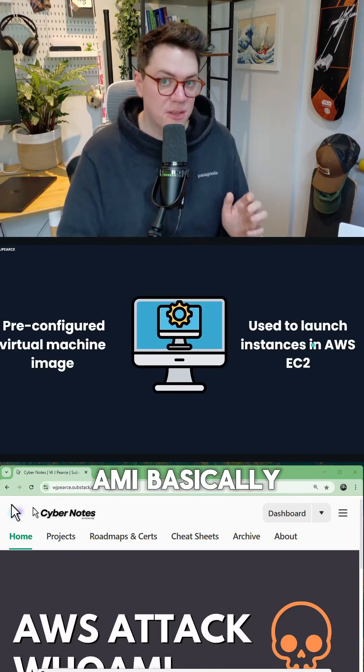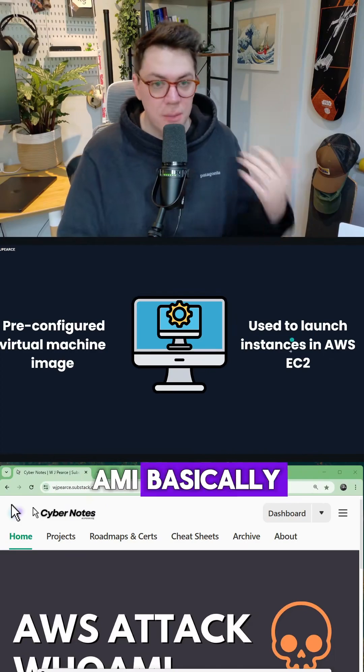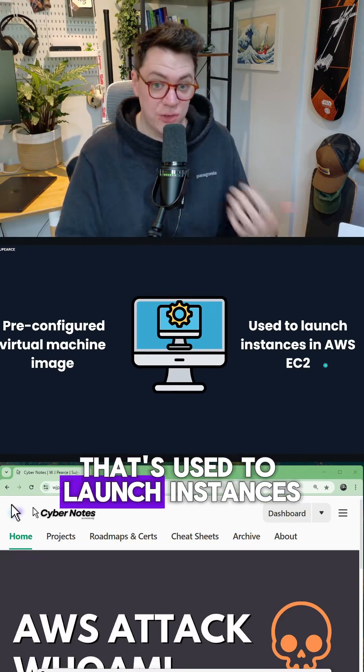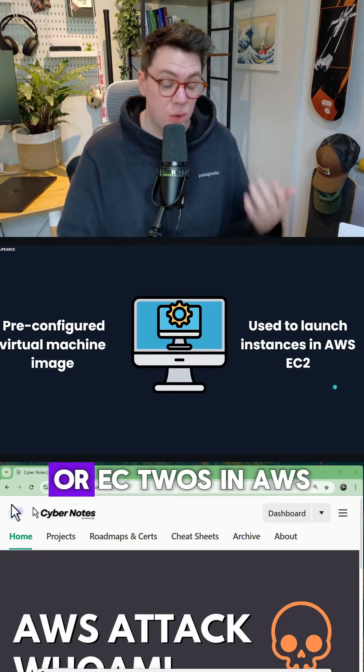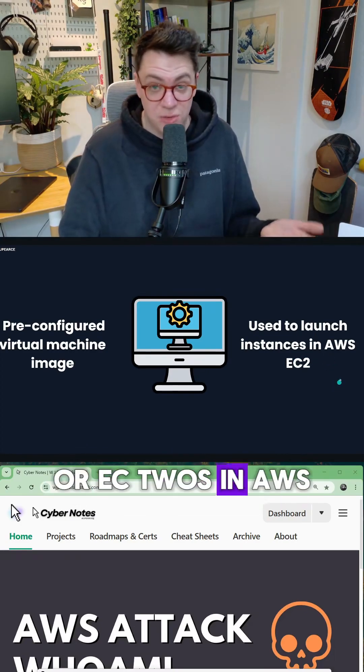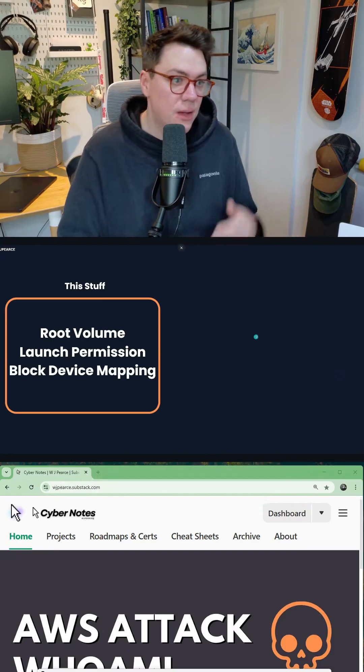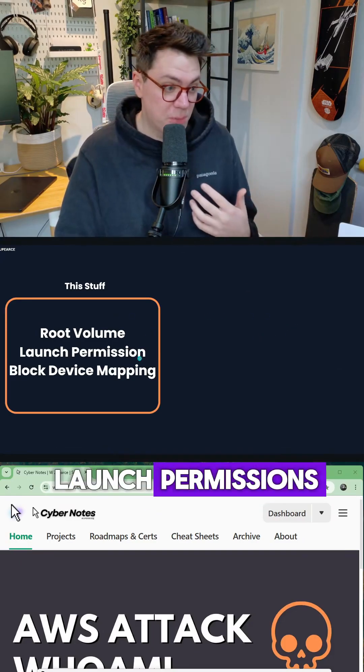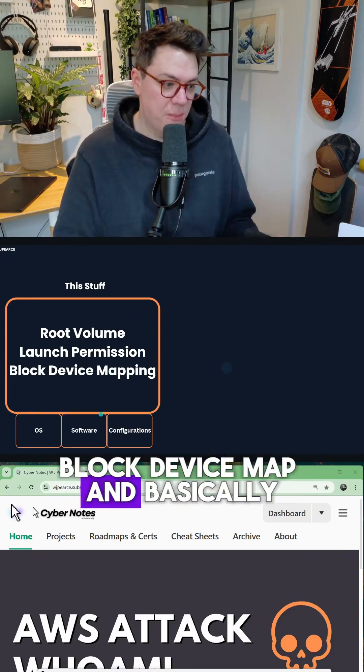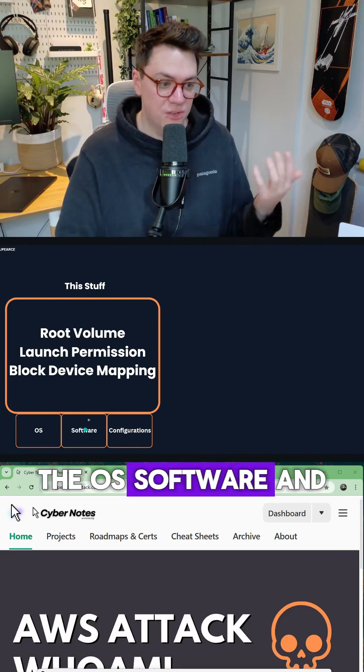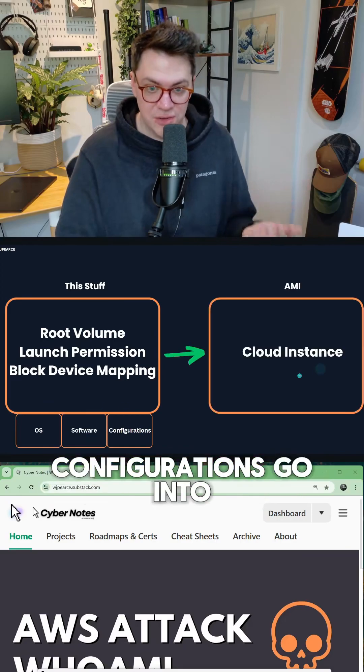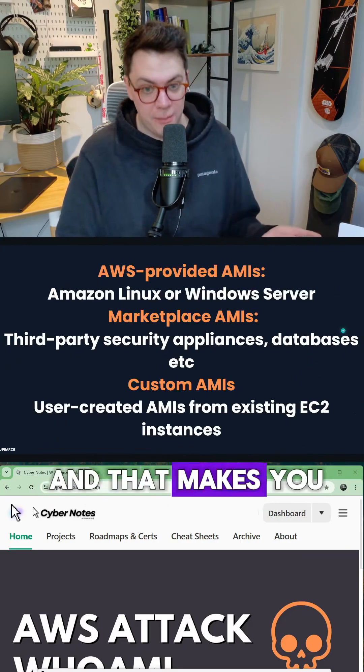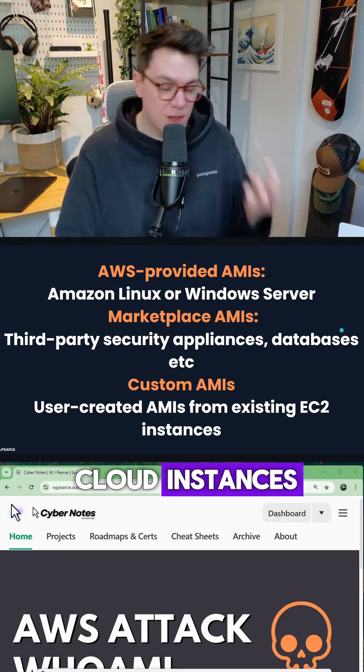The first one is AWS AMI, basically a pre-configured virtual machine that's used to launch instances or EC2s in AWS. What goes into it? Well, its root volume, launch permissions, block device mapping, basically the OS software and configurations go in to make up an AMI, and that makes your cloud instances.